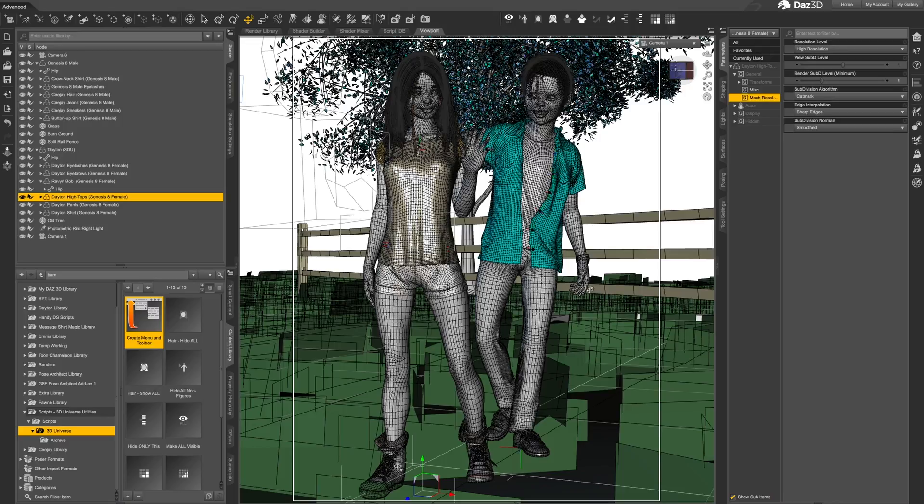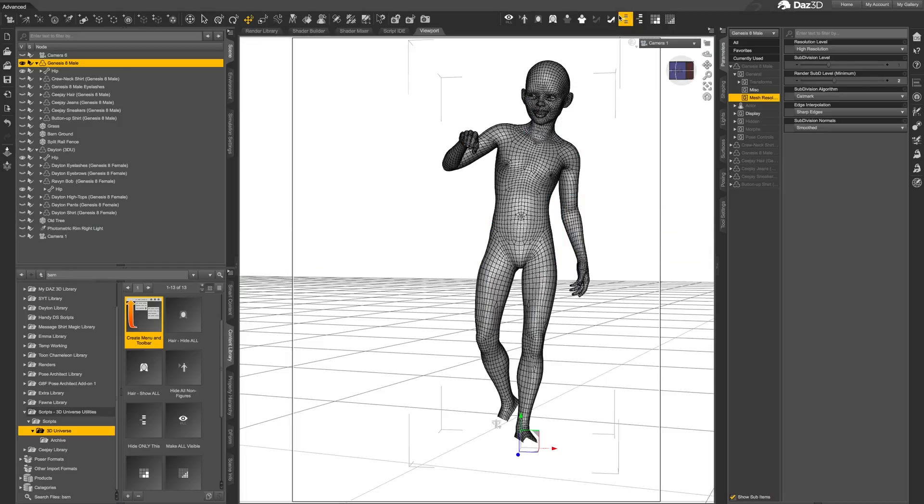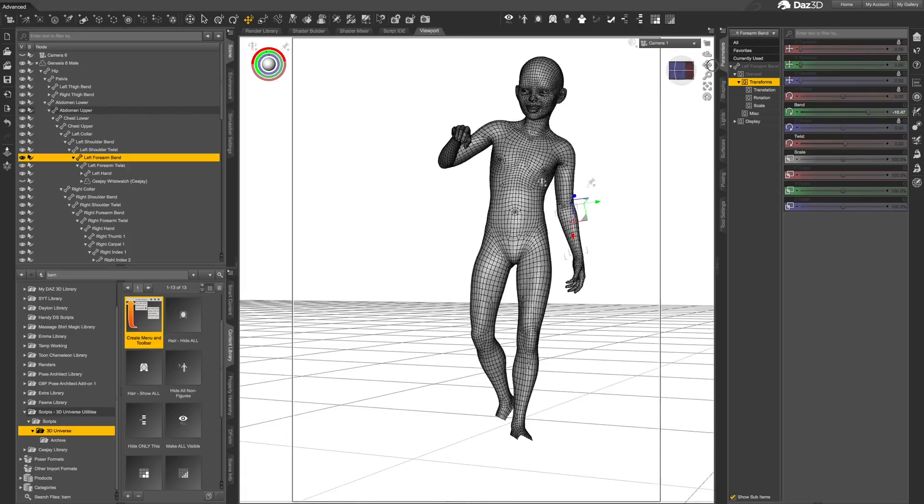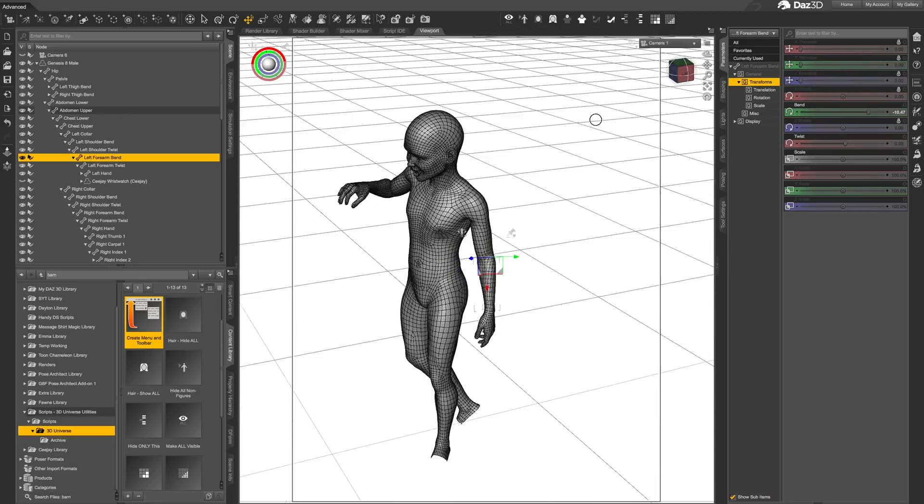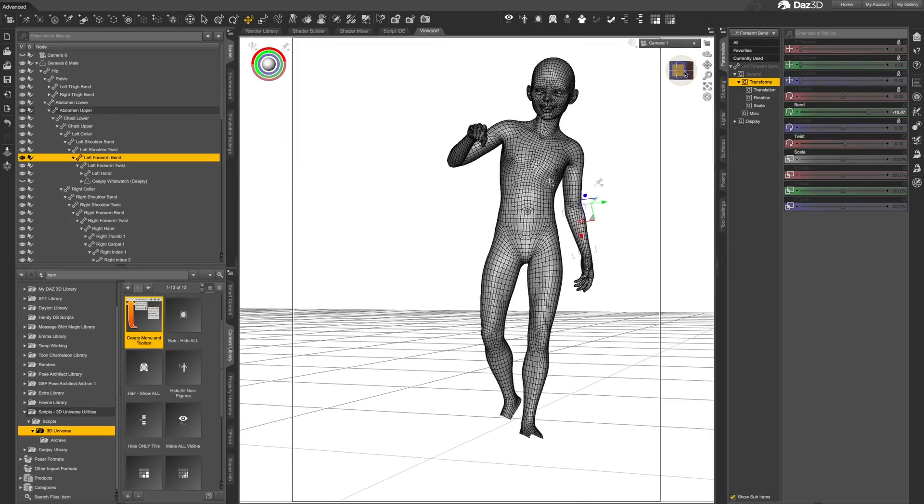The next tool will hide everything in your scene except the item that you have selected. Actors are hidden as a whole, so if you have selected the leg of one of the characters, the whole character will remain visible while everything else in the scene becomes invisible. This is very handy if you're wanting to adjust one of the figures without all the other geometry slowing down the interface.